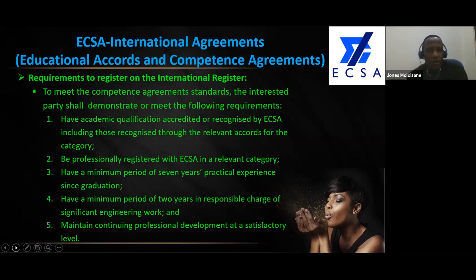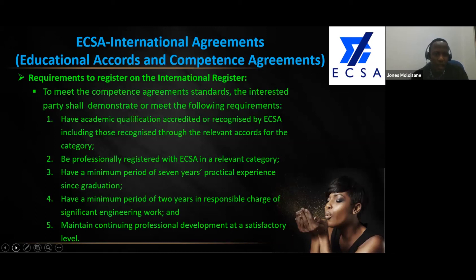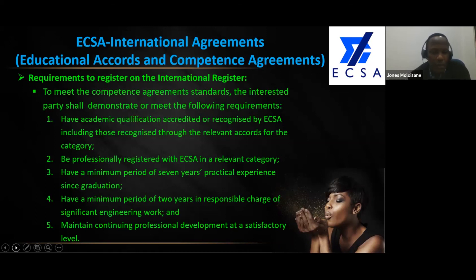Those of you who have already worked for a minimum of seven years are eligible to register on the international register so that you can use the post-nominal. When you register at home you automatically come on the international register, but to use those post-nominals you need to fill in the application form and be interviewed again, going through the same process to become eligible on the international register.